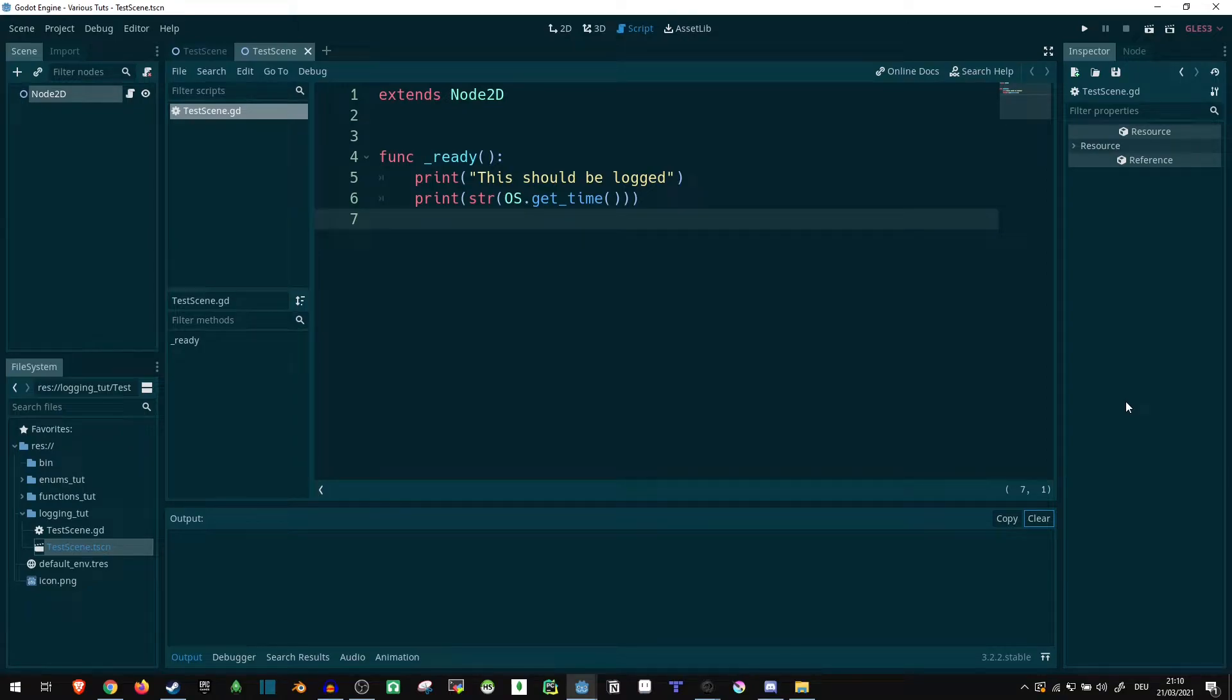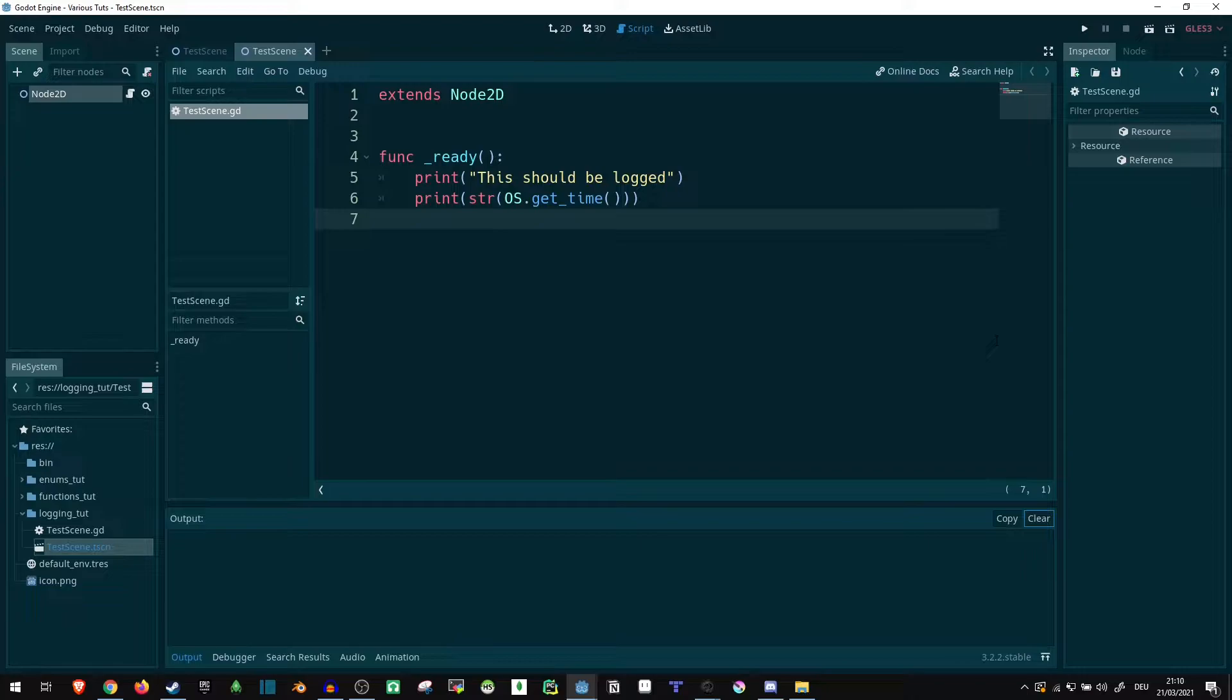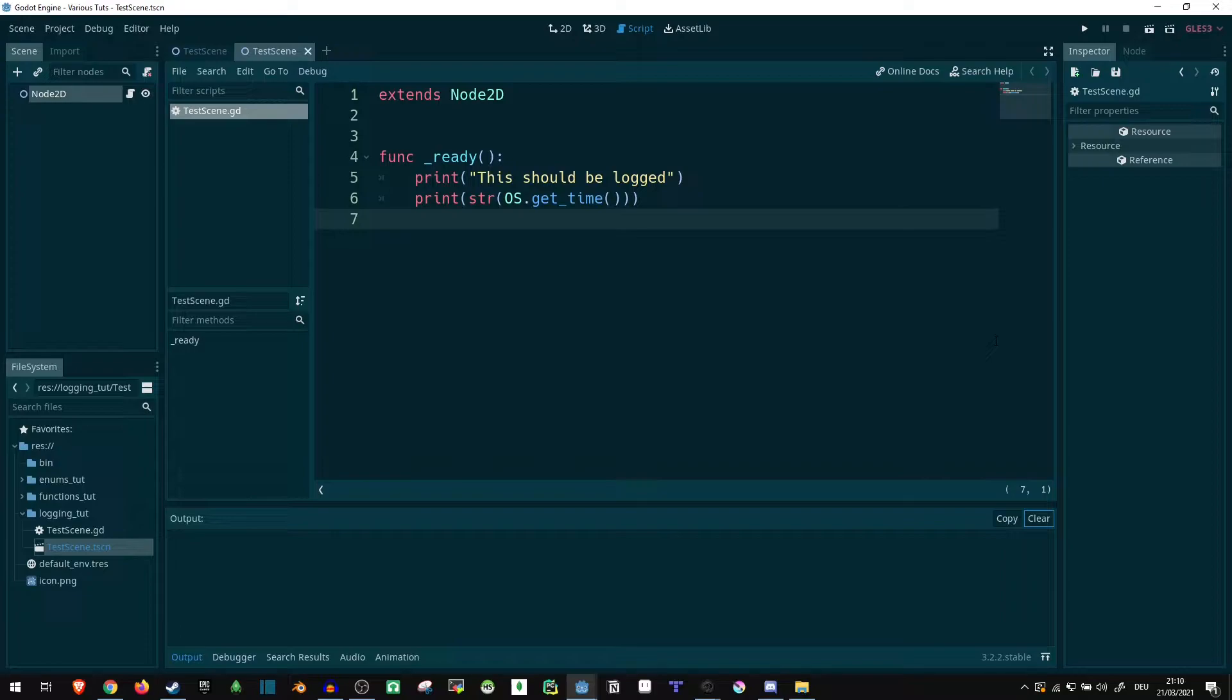Hi! So today, I want to show you how you can set up logging in the Godot game engine. Logging can help you with finding bugs in already deployed games where actual players might find something, or to gain some more insight in what is happening when test players are playing your game. So let's take a look.